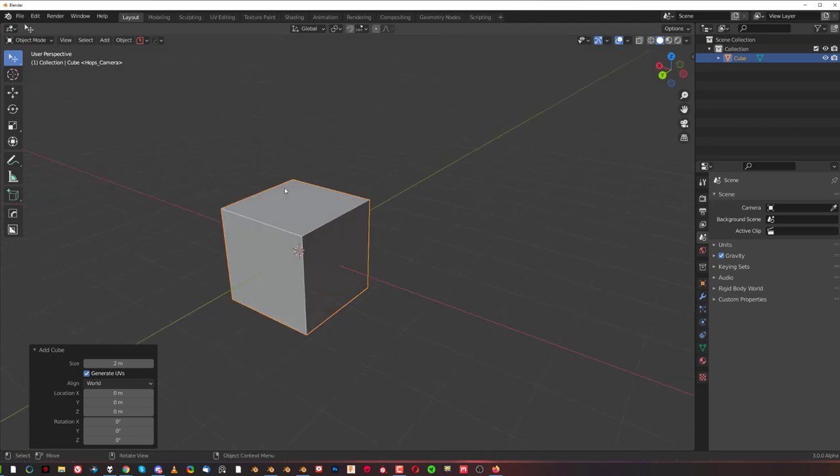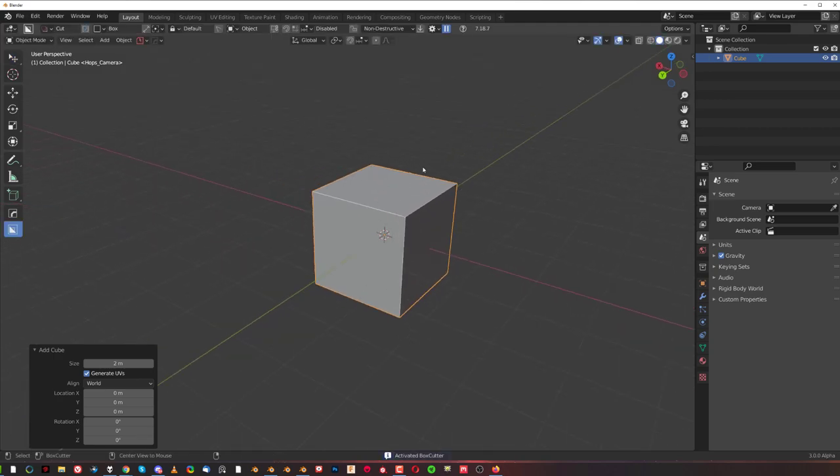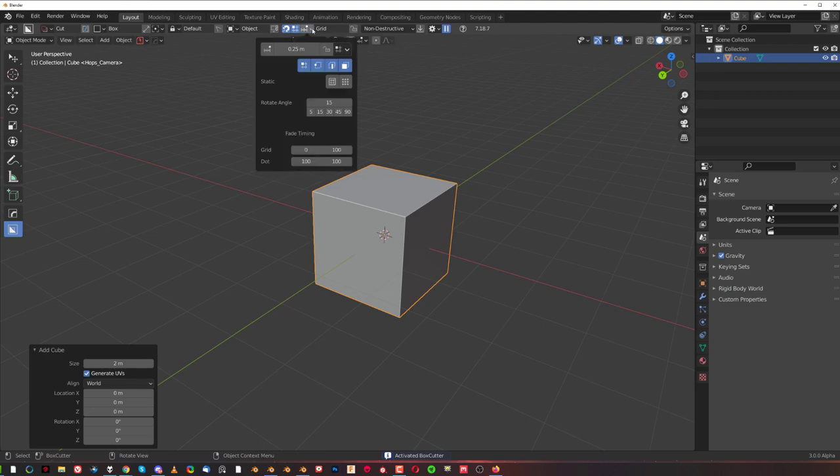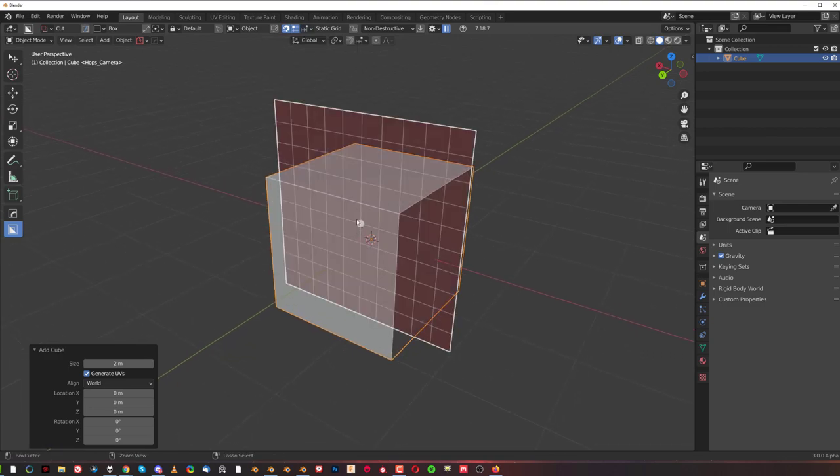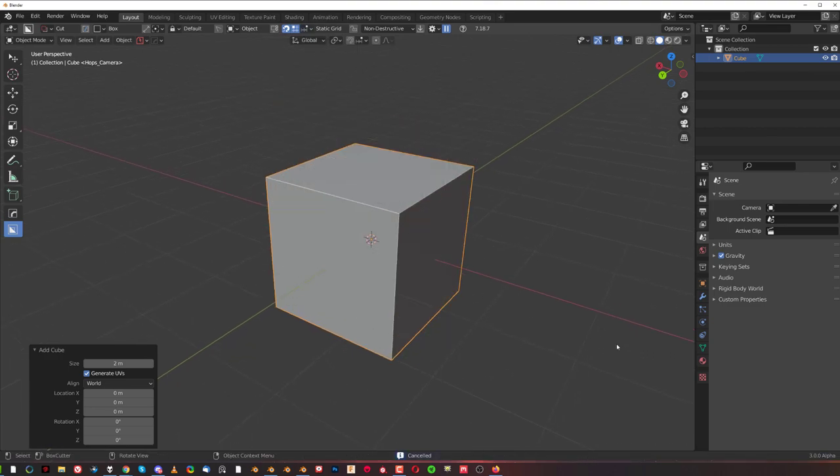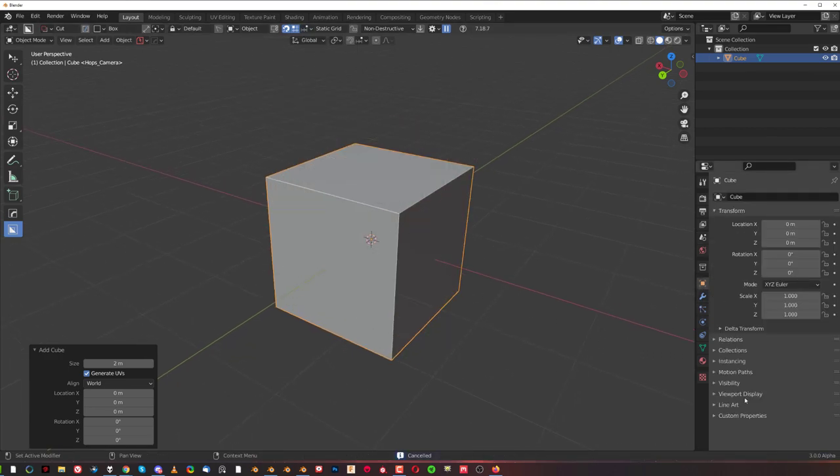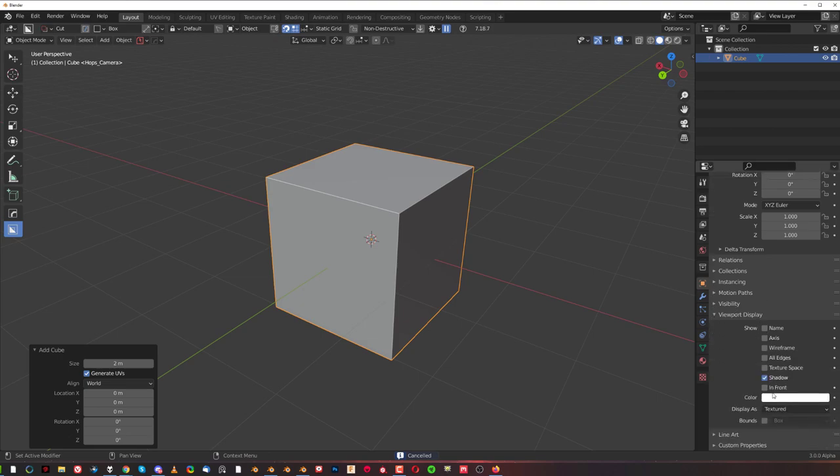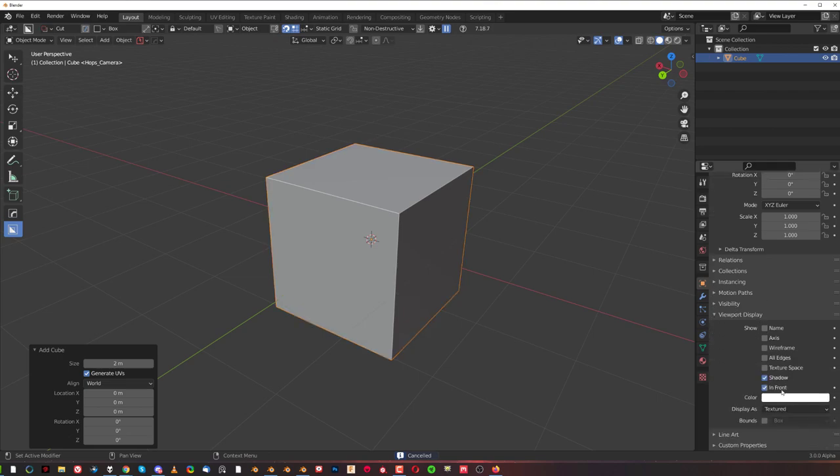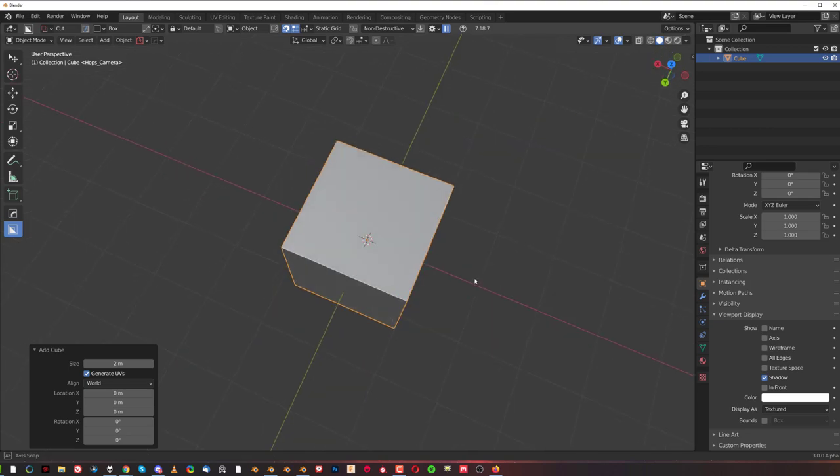Let's go back to Box Cutter here and see other options. So static grid. The toggle grid overlay, I'm not sure what it does to be honest. Always in the front, I think what it does is it works similarly to this option here on the viewport when you have in front, which means it will always show this object in front. So even if you have something here and you select this one and click in front, you see it's going to show in front even if it's behind the other object.